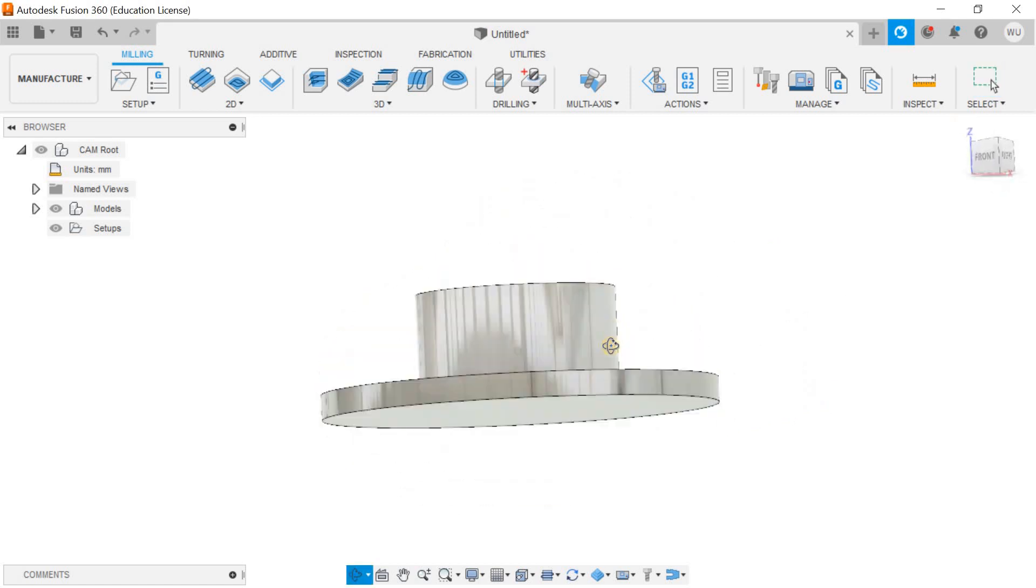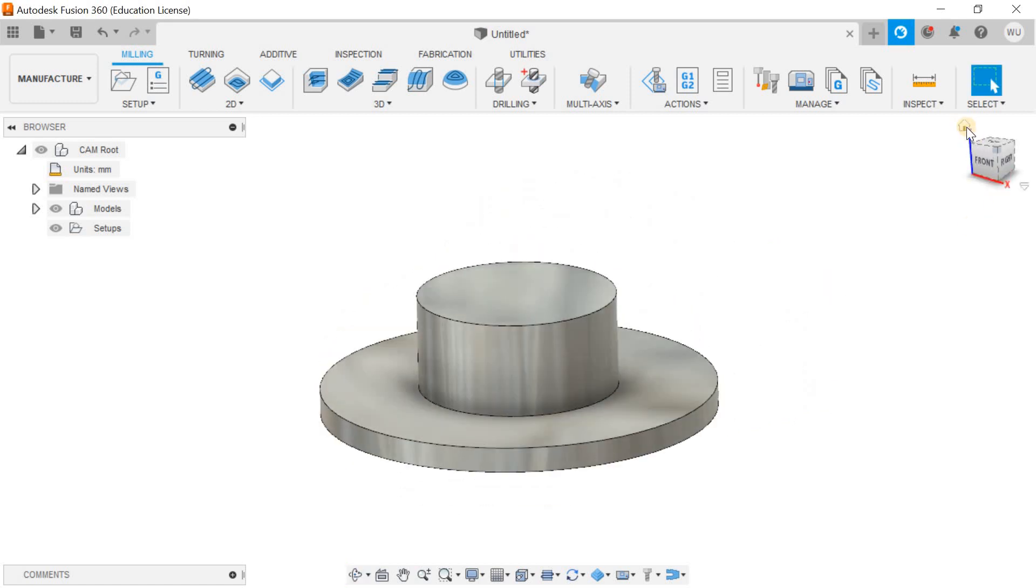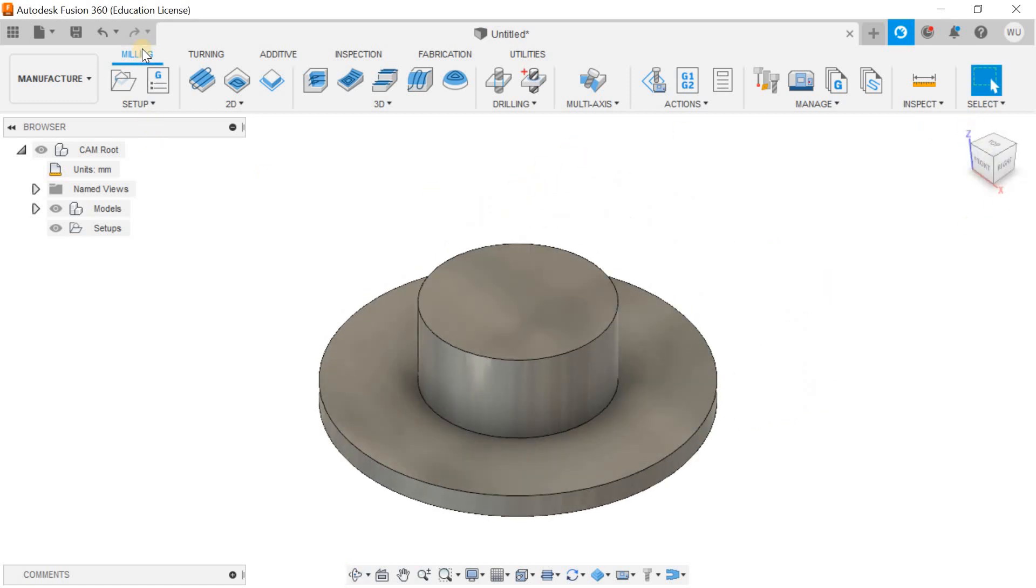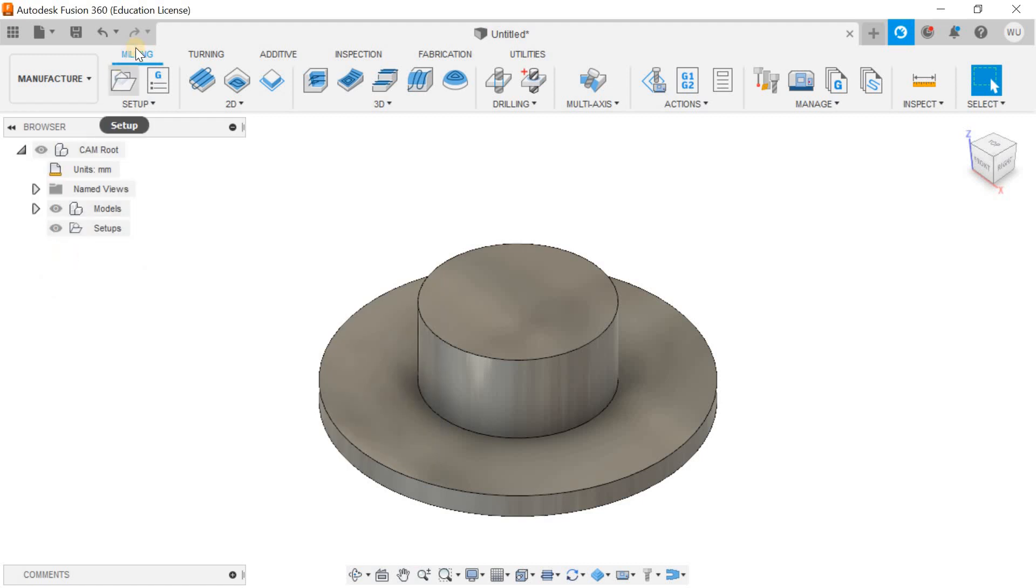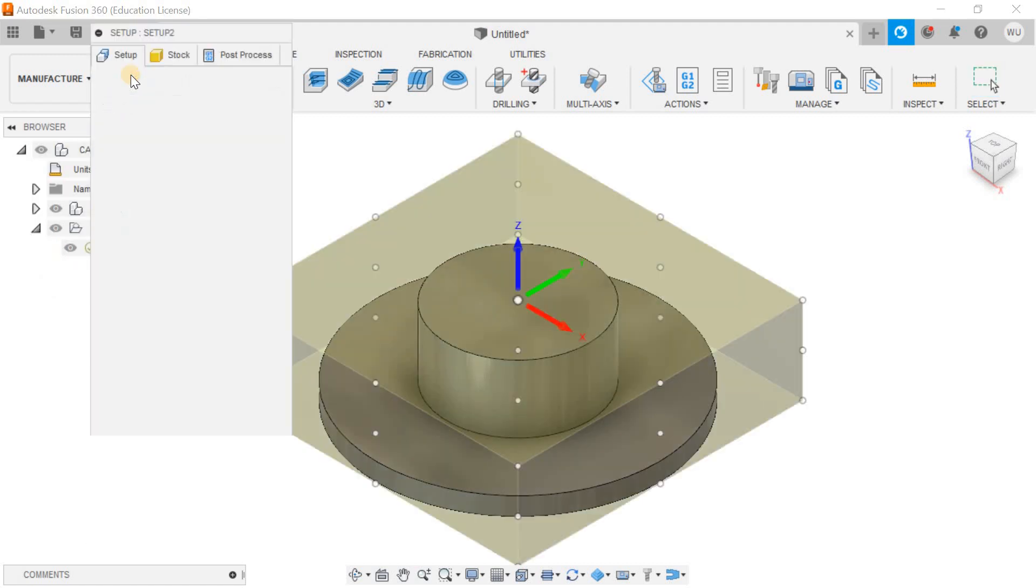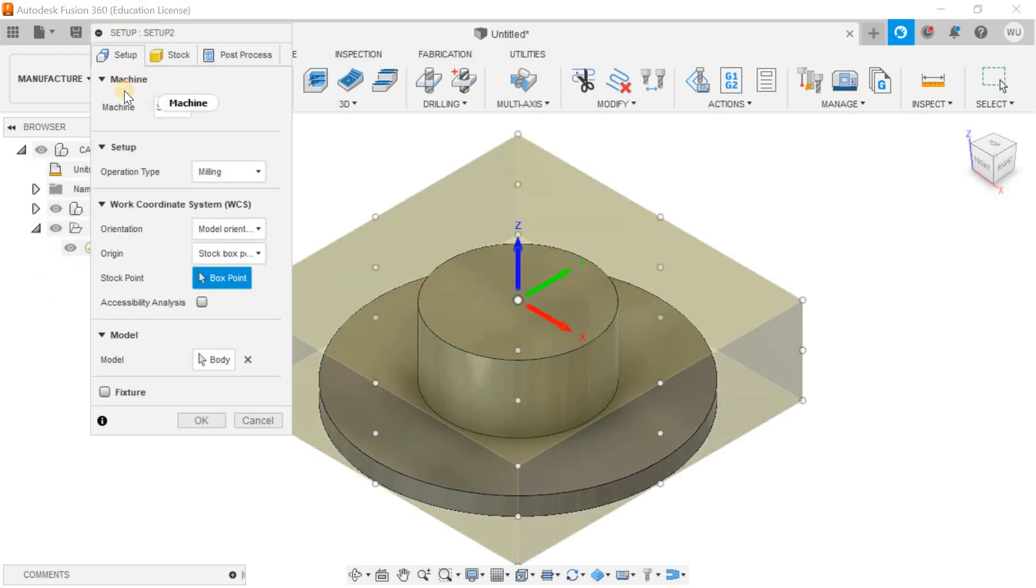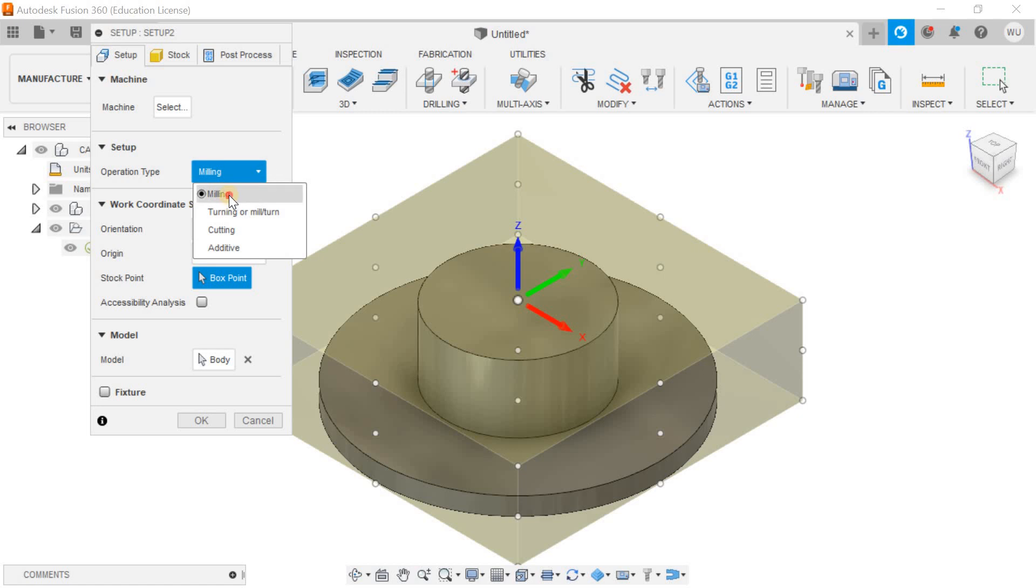The first thing is to come to the manufacturing mode and create a new setup. This time I'm going for the milling operation.